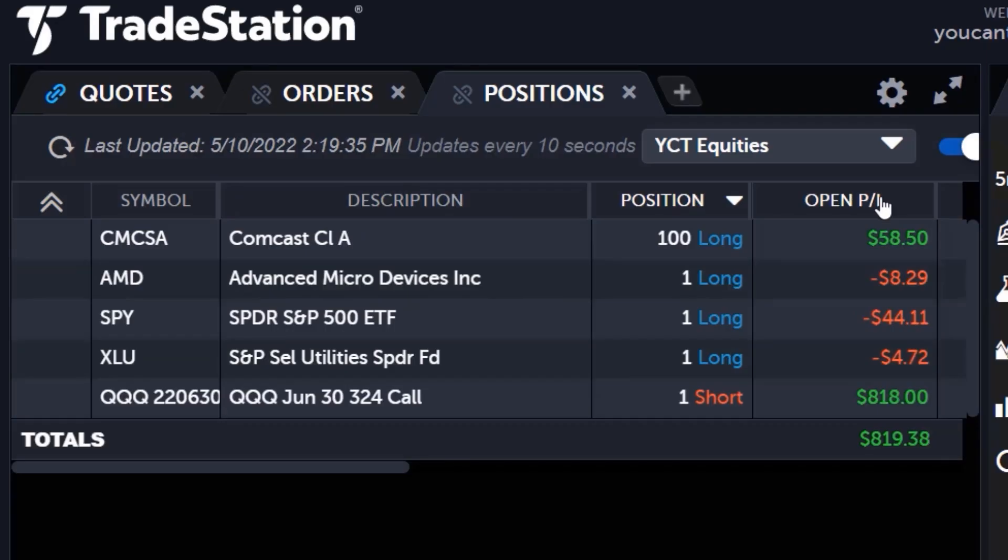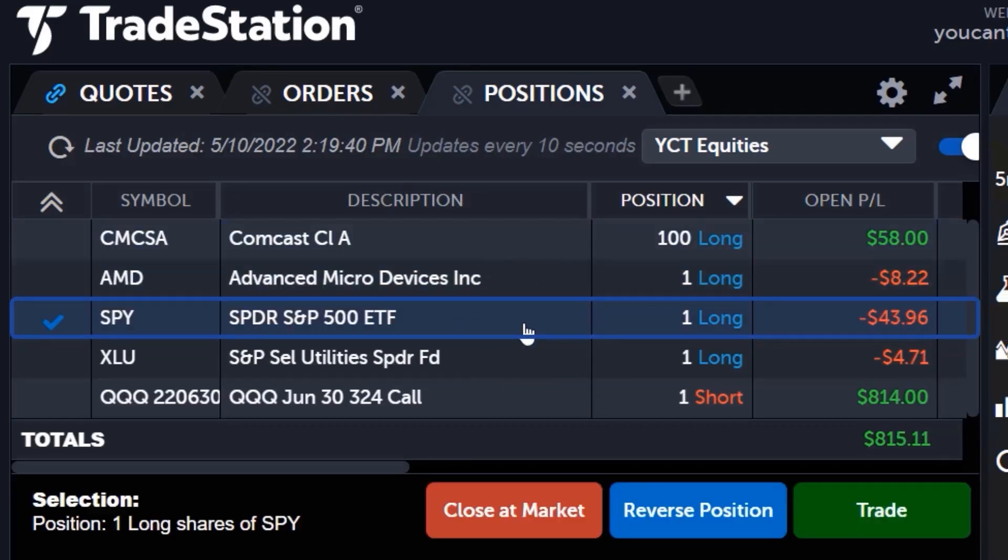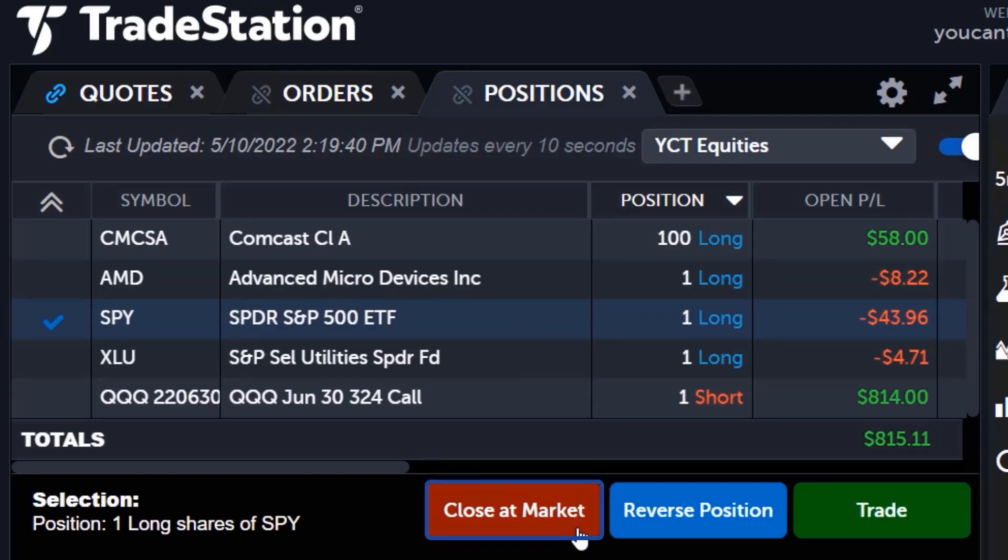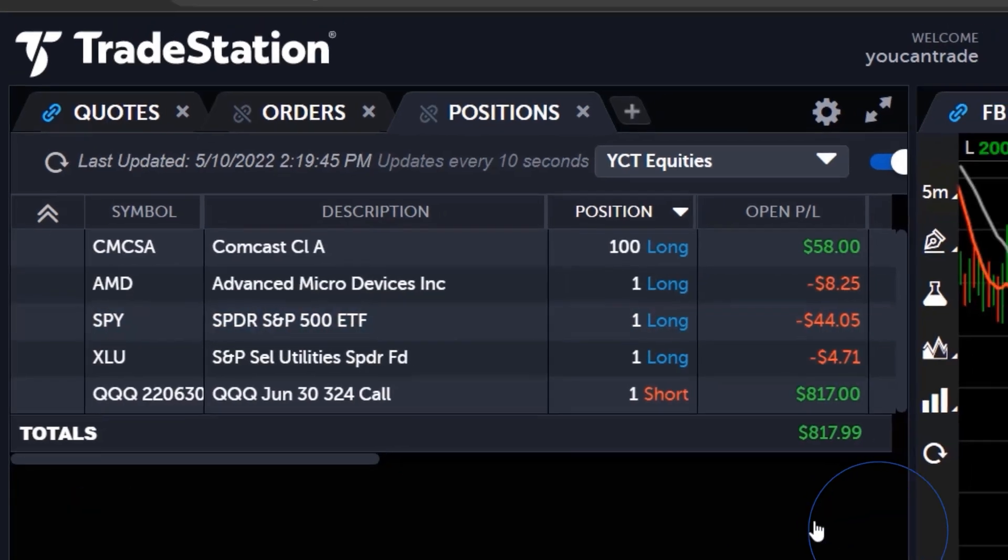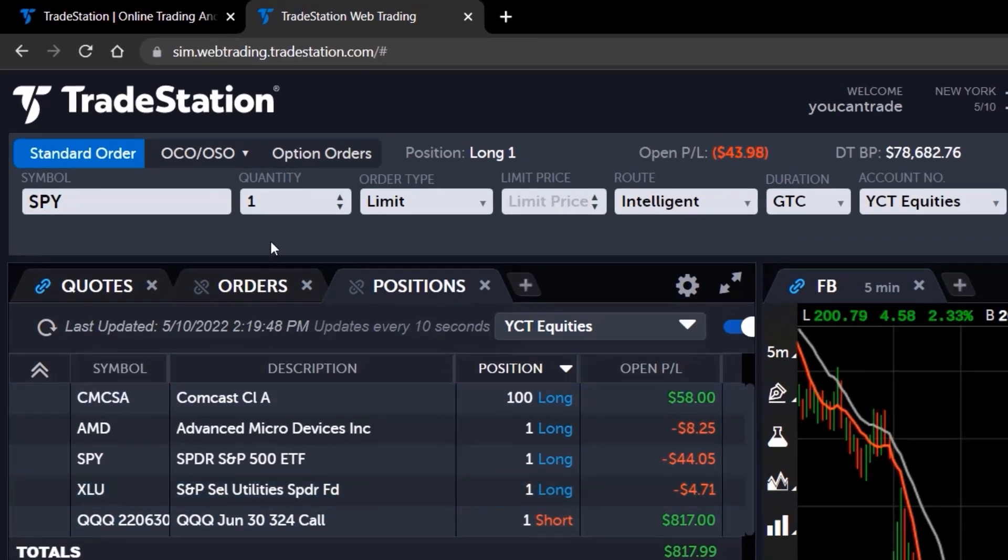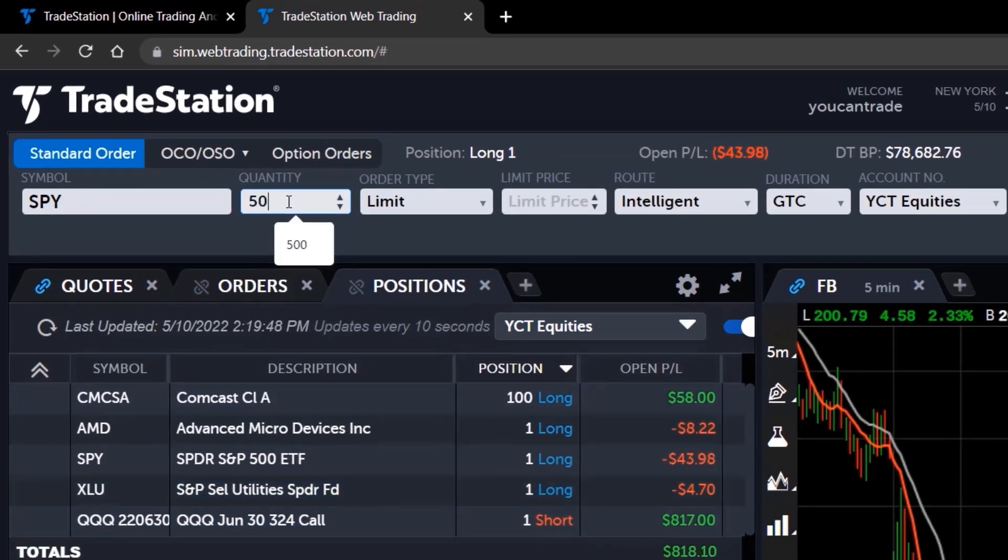Need to take action on a position? Simply click on the row for the symbol you wish to manage and three buttons will appear, allowing you to either close the position at market, reverse the position from long to short or short to long, or load the position on the trade bar to make other edits such as adjusting your position size and making it easy to scale in or out of a position.